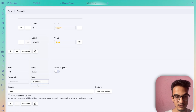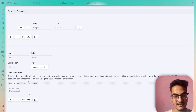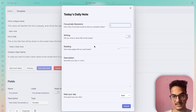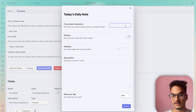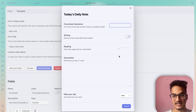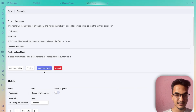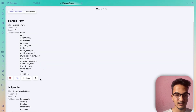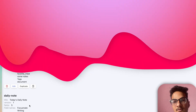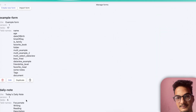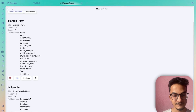The Document Block type doesn't add an input field — it just displays content in the modal form. If you click Preview now, you can see the modal form with number inputs, a checkbox, a slider, a description text area, and the day rating select. Click Save and close — we've now learned how to create a modal form and the different input data types available.